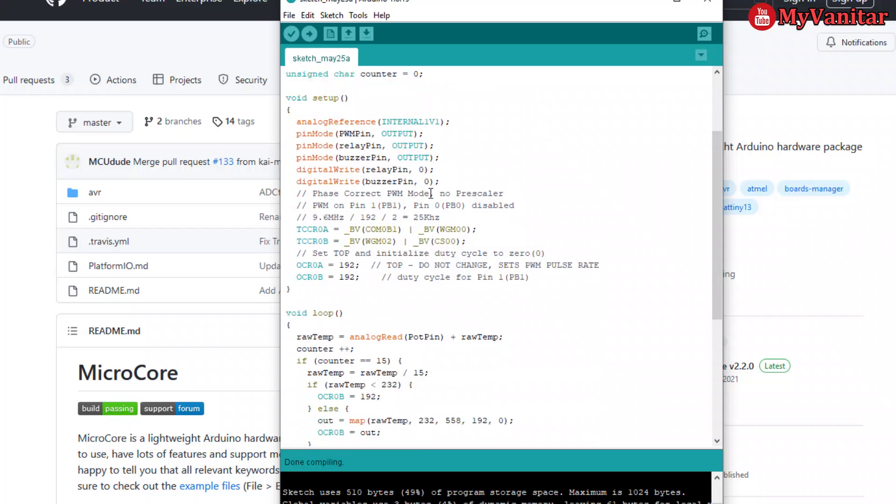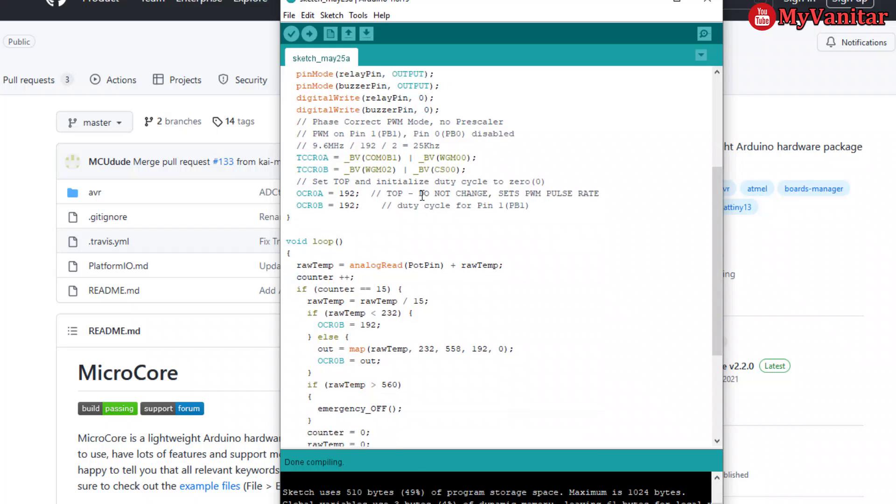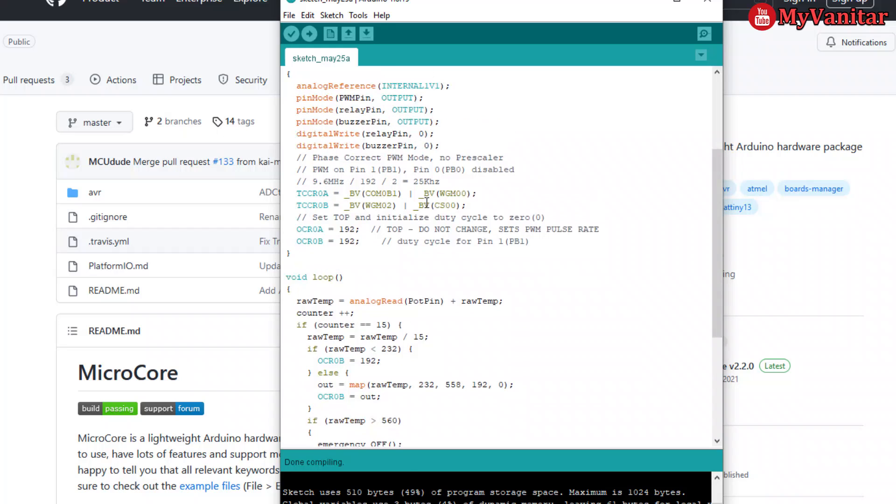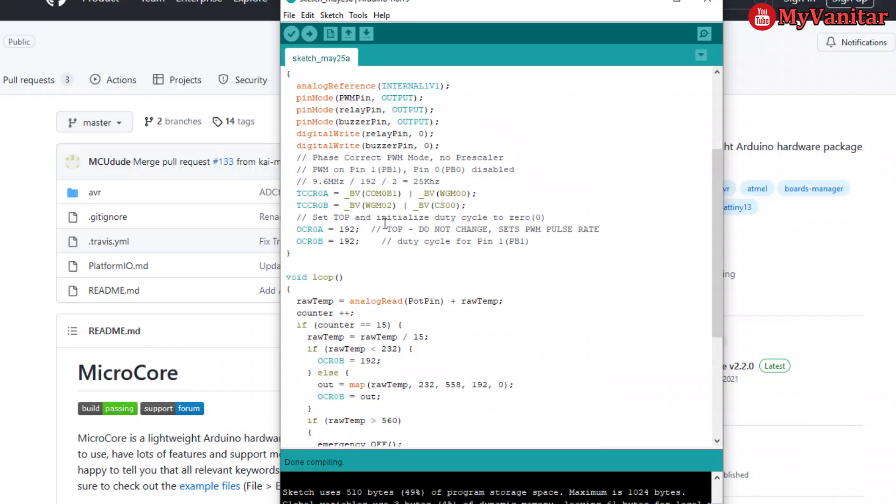And again, the declaration for the pins. One limitation of the Arduino is that we cannot directly generate a PWM pulse with the frequency of 25 kilohertz, so we have to go through registers. I use the phase correct PWM mode with no pre-scaler, which creates a 25 kilohertz PWM pulse.